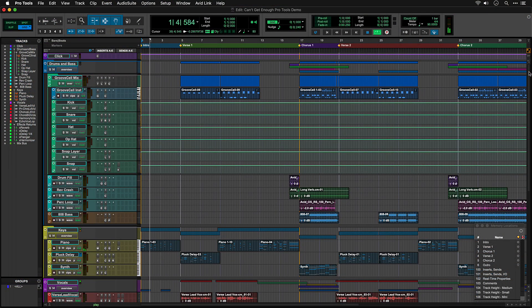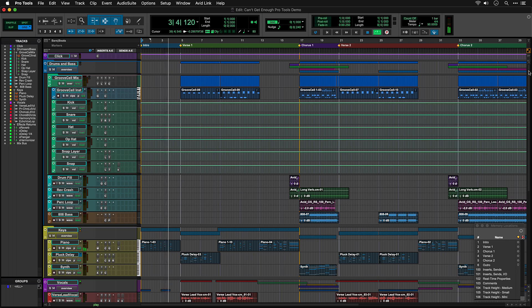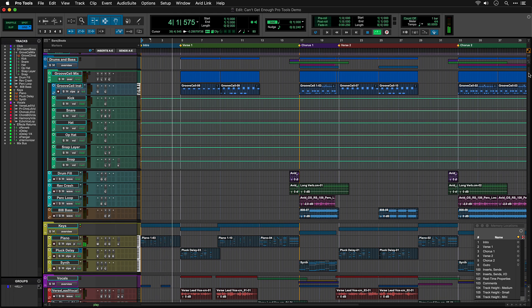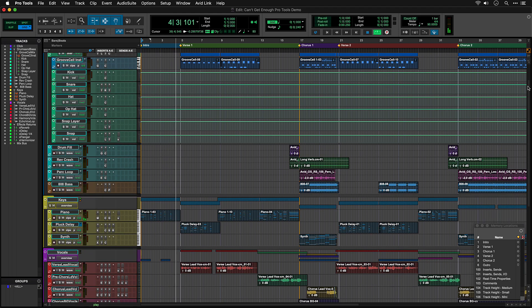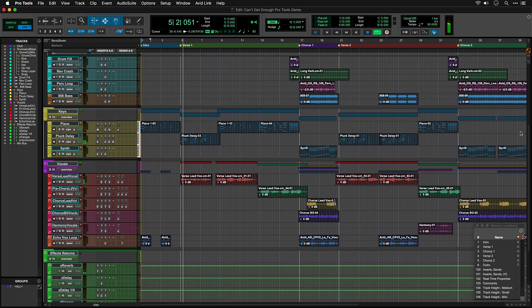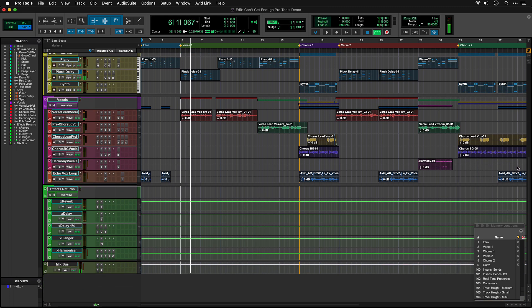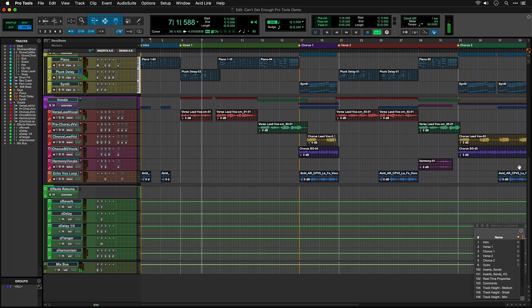As you can see, the tracks are laid out from top to bottom with all the elements of the song, starting with drums, then bass, keys and loops, and then the vocal tracks. Underneath the vocals are some effects, and then a mix bus track which we'll come back to in a moment.